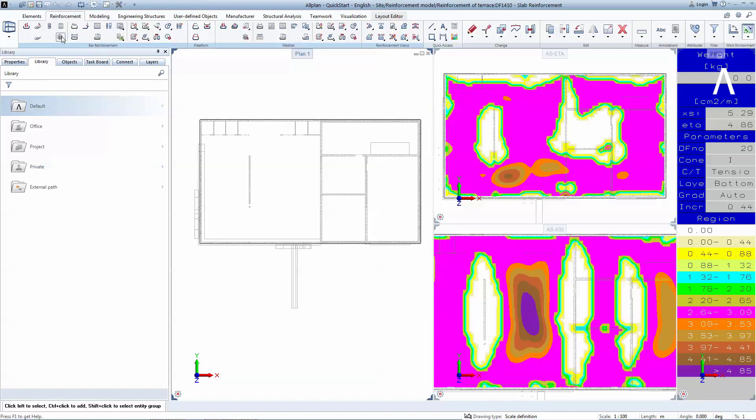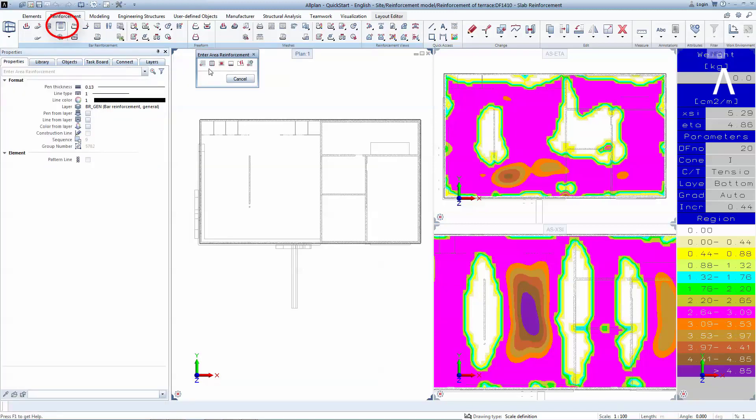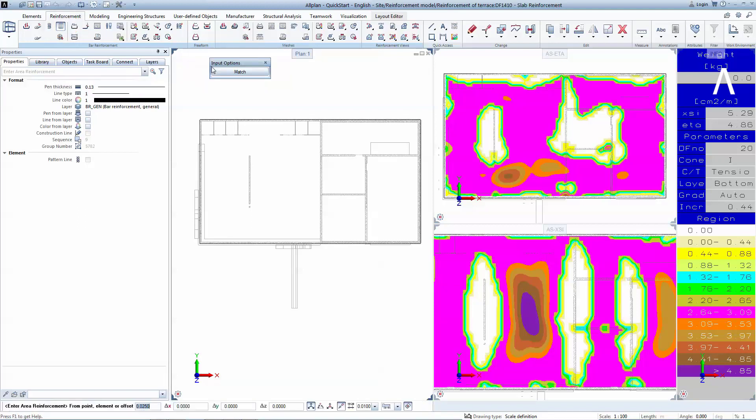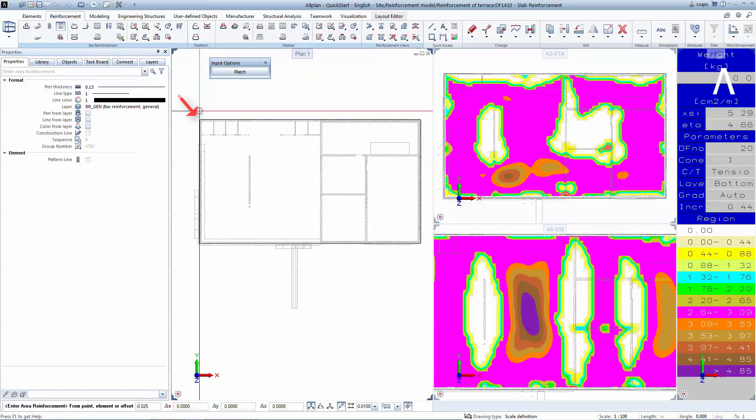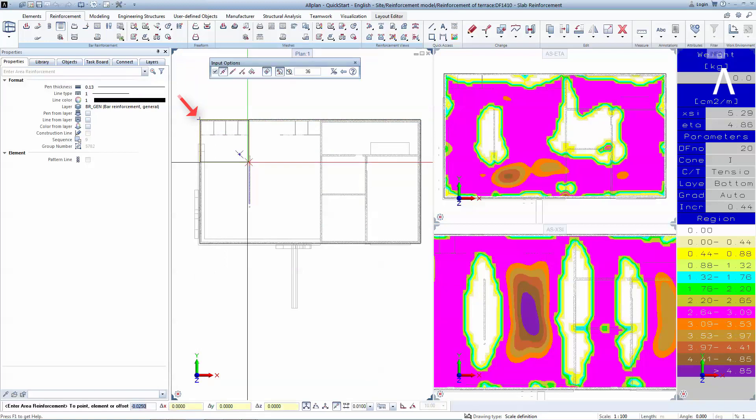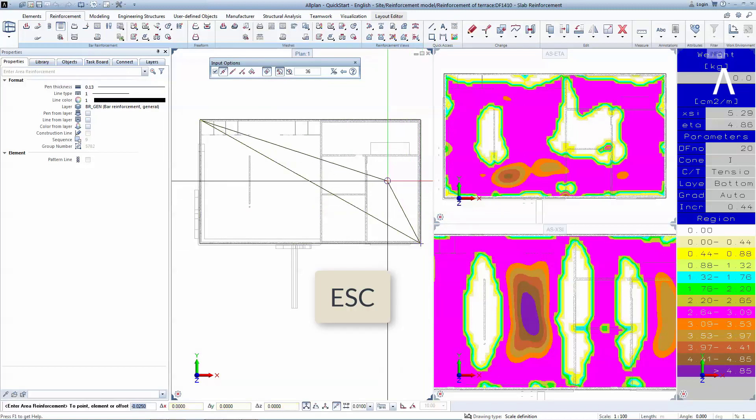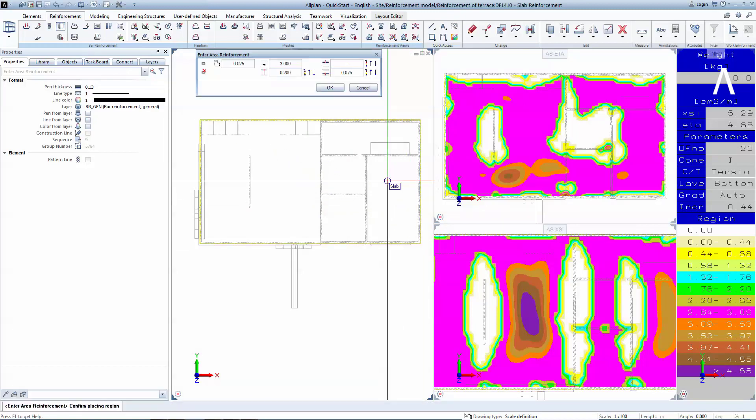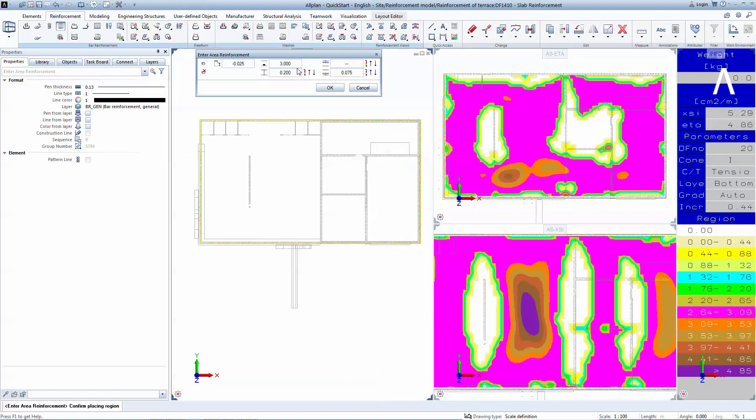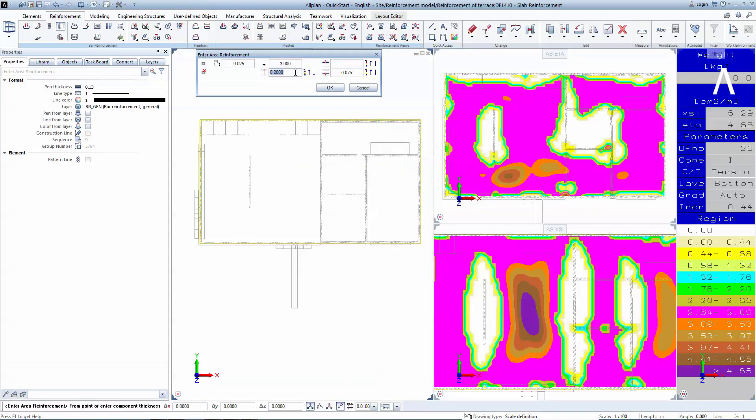Now you will define a polygon of reinforcement using Area Reinforcement tool. Choose Span Reinforcement and in the dialog box input the concrete cover. To define the polygon, you need to left-click on the top left corner, left-click on the lower right corner, and hit Escape. 3 meters is the coordinate of the lowest point of the slab, and 0.2 meters is the slab thickness.